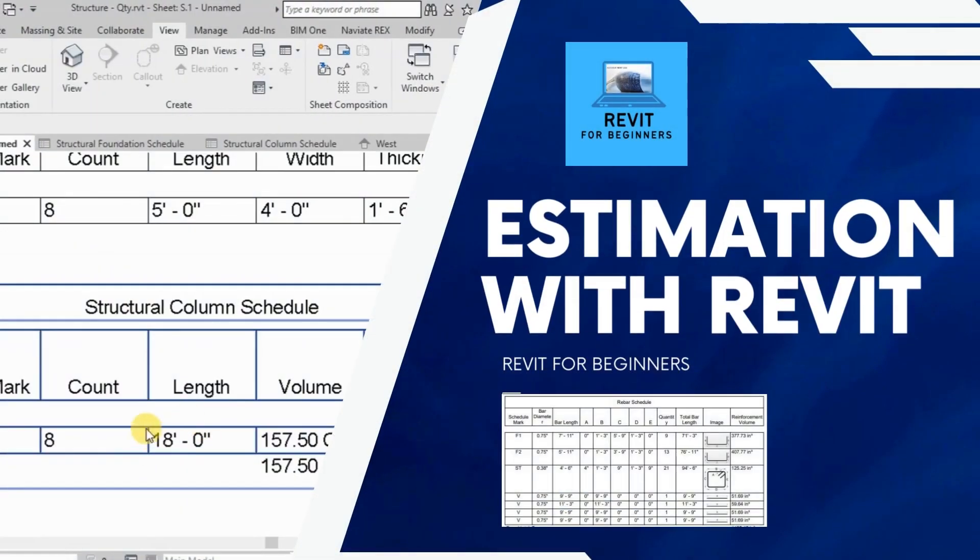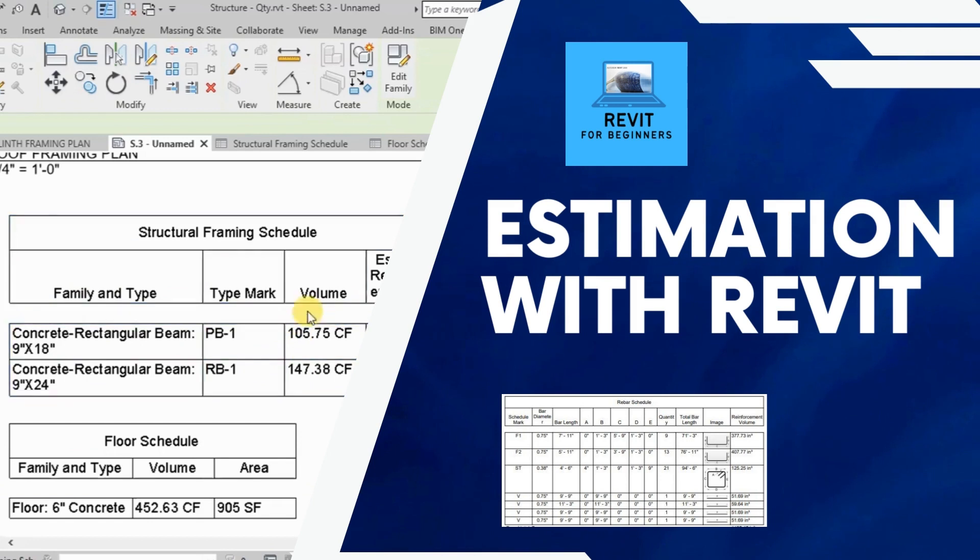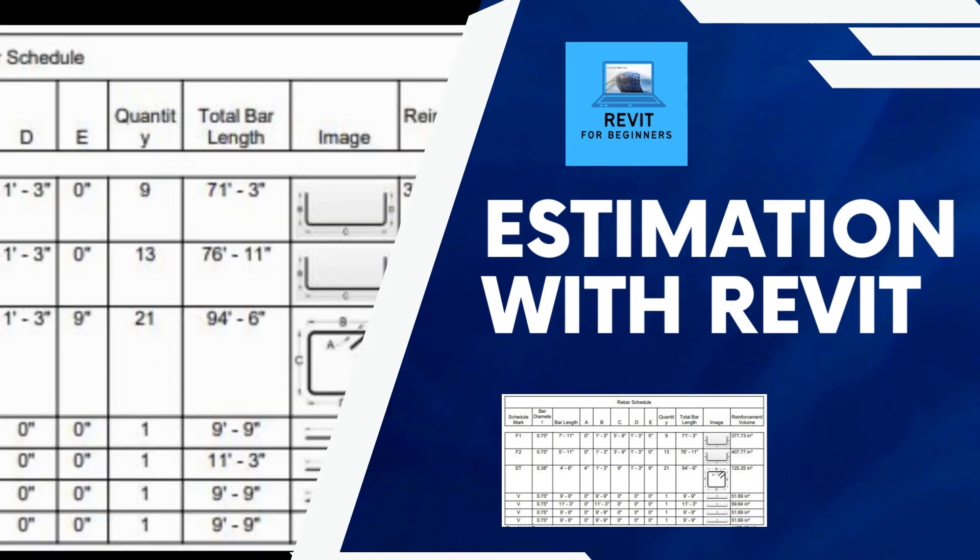In this video series, we will calculate quantities using Revit model. Please subscribe our channel for future updates.